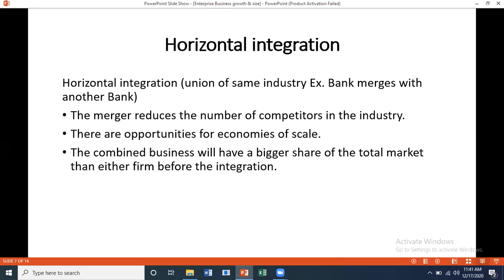Horizontal integration is when a business merges with another in the same industry and at the same stage — for example, a bank merging with another bank, which is a tertiary business example. There are opportunities for economies of scale, and the combined business will have a bigger share of the market than either firm had before the integration.